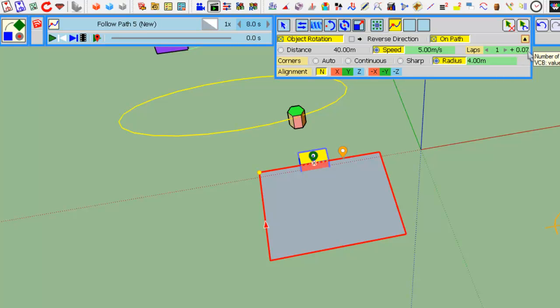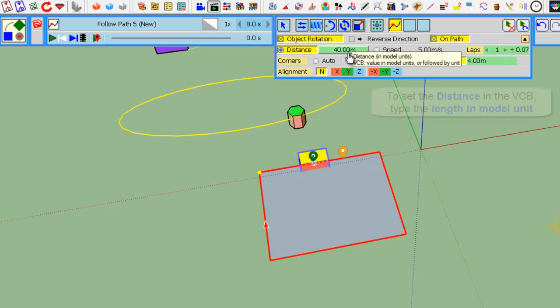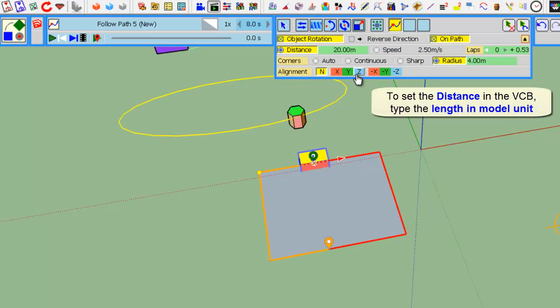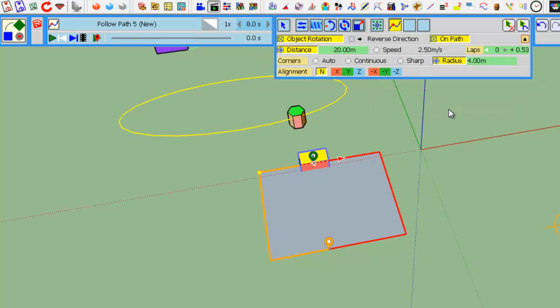Same thing with distance. If you type in the VCB 20, meaning 20 meters, you can set the distance.